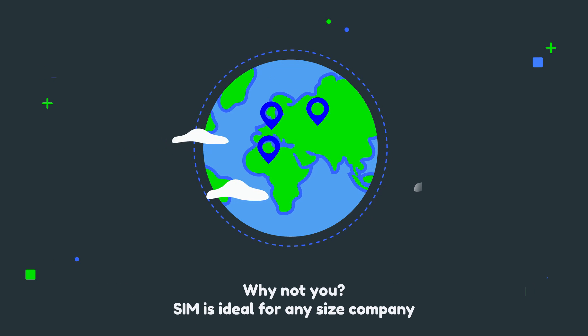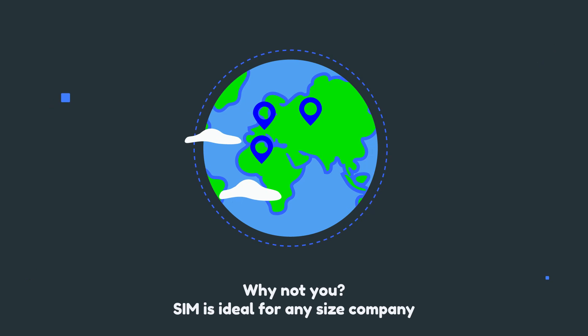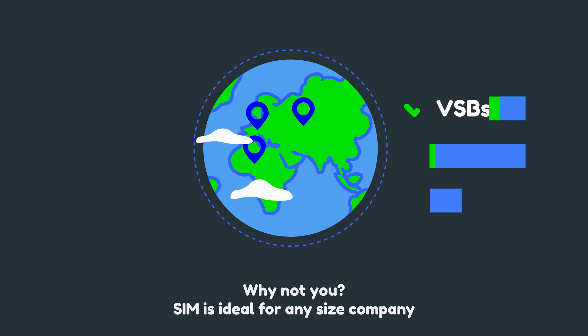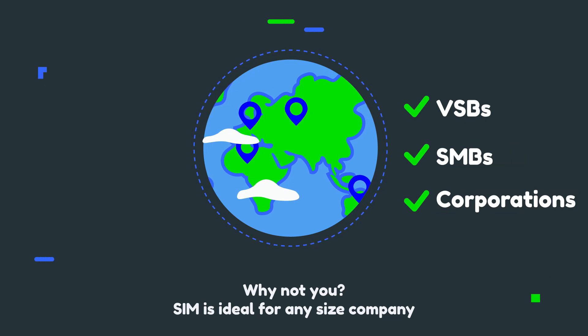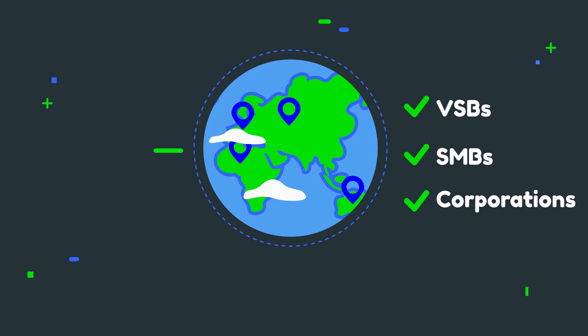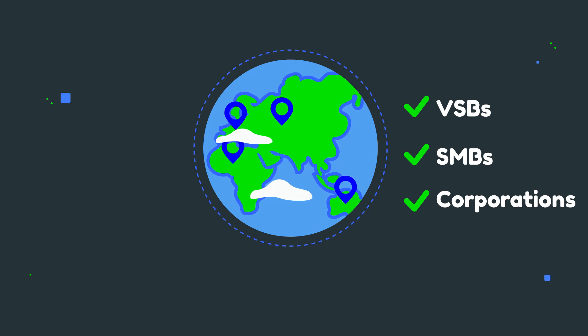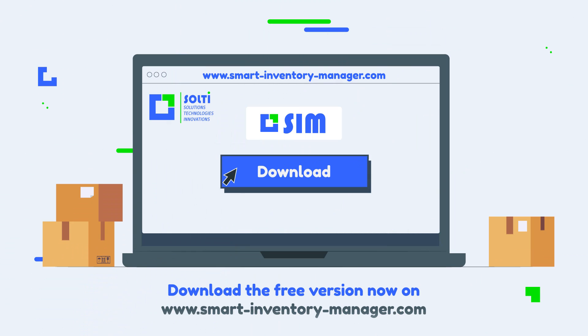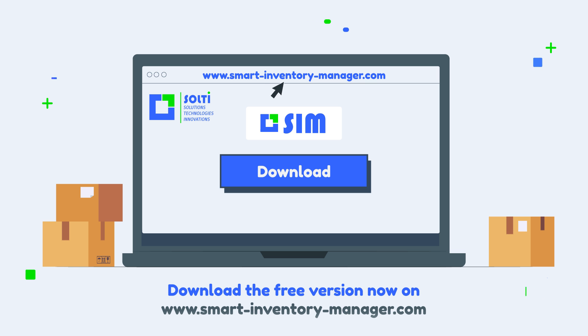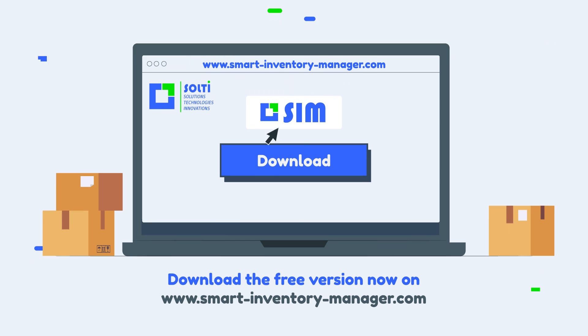SIM is ideal for any size company, VSBs, SMBs, corporations. Download the free version now on www.smart-inventory-manager.com